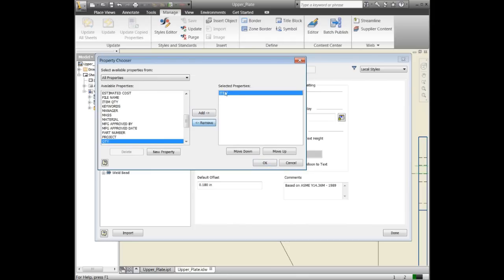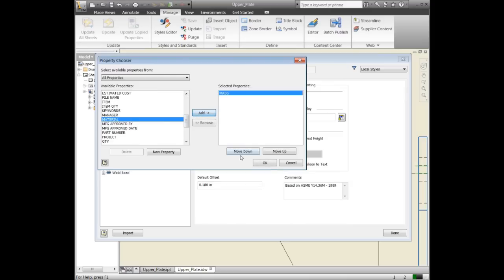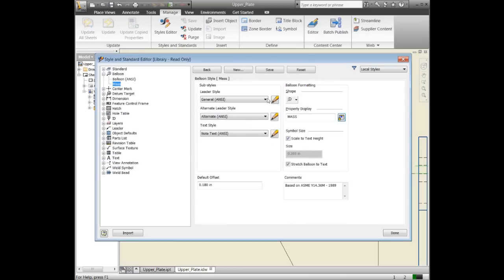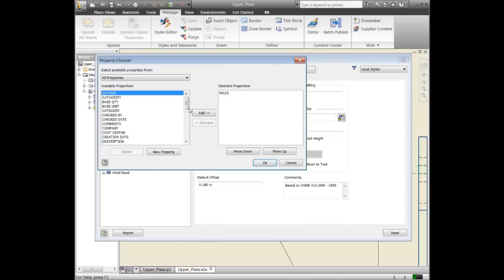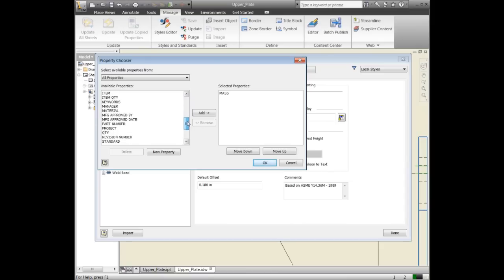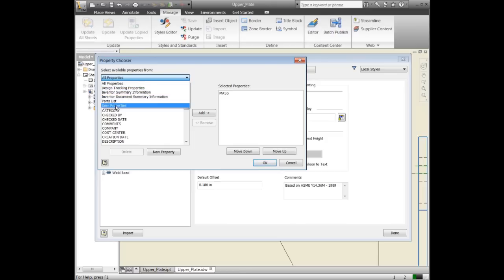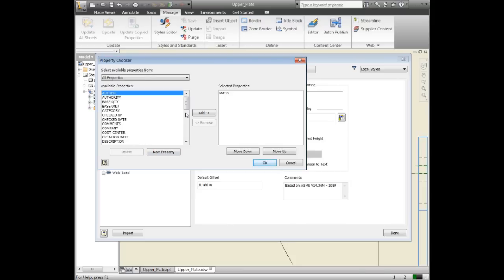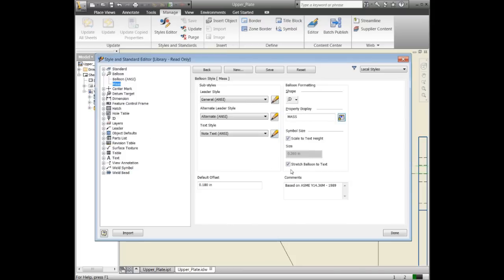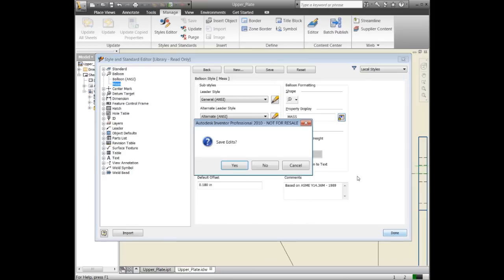We're going to remove both of those and just put mass in here. Now we have our regular shape that displays the mass. If you're using something custom, you can have custom parameters. Click new property, type in that custom name, and you should be able to get that to show up as well. But in this case, we're just going to use mass. I'll hit done.